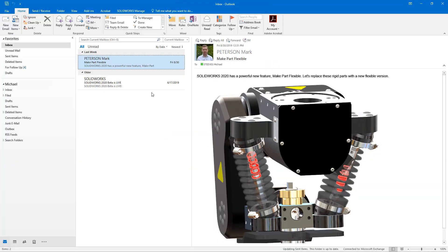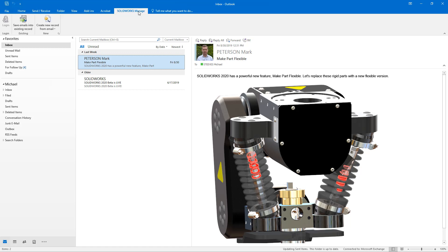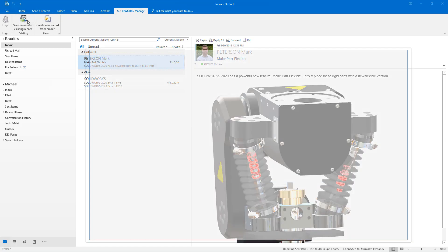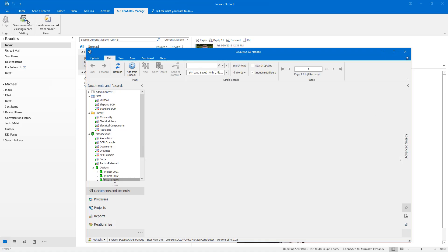Information is everywhere, and aggregating it manually can take more time than it's worth. SolidWorks Manage 2020 makes this effort easier by introducing Microsoft Outlook integration and expanded integration with SolidWorks PDM. Emails in Microsoft Outlook can now be saved